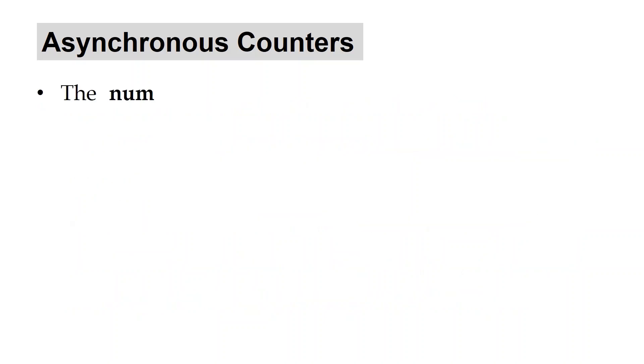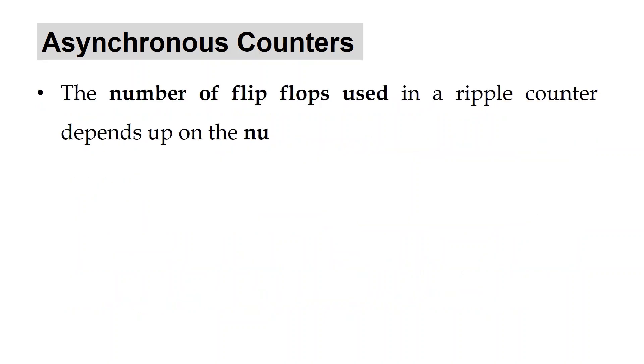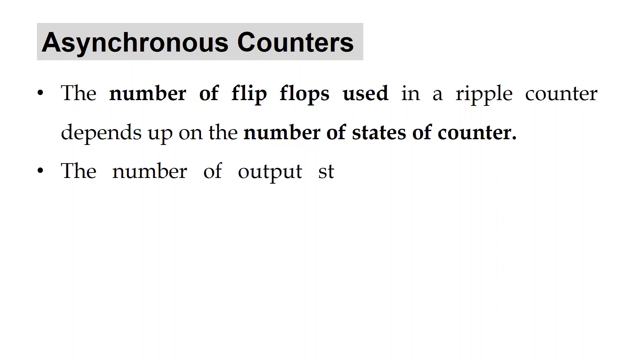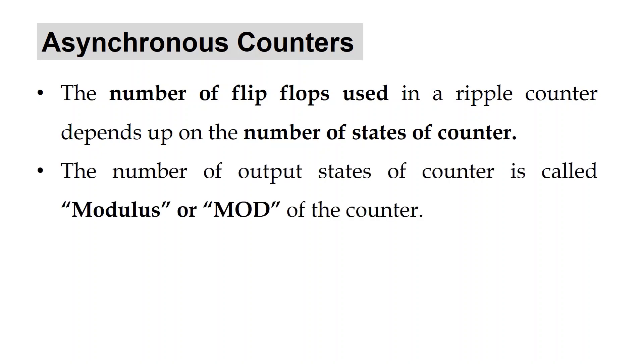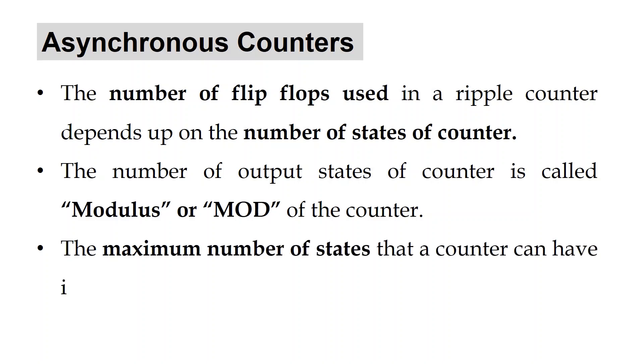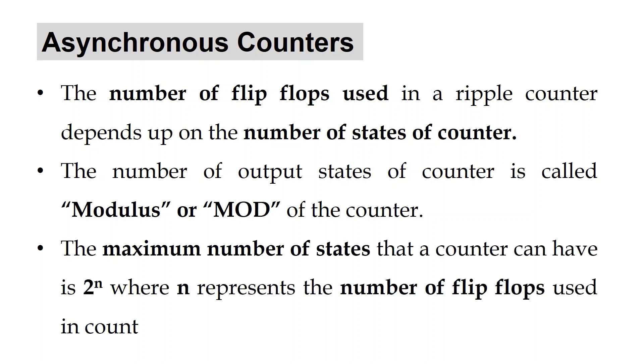The number of flip-flops used in a ripple counter depends on the number of states of the counter. The number of output states of a counter is called modulus or mod of the counter. The maximum number of states that a counter can have is 2 raised to n, where n represents the number of flip-flops used in the counter.